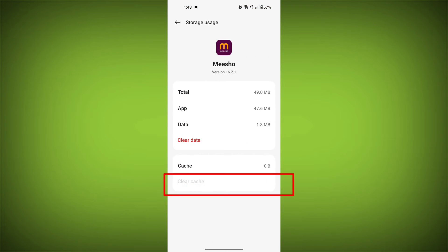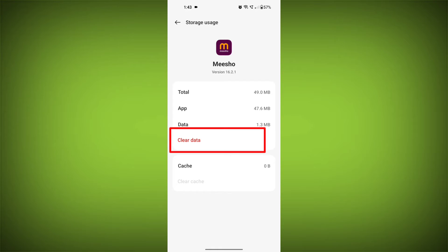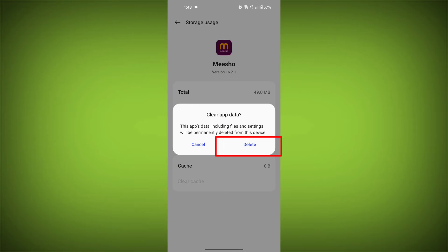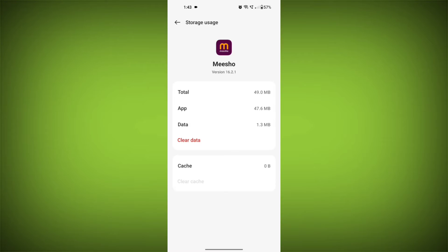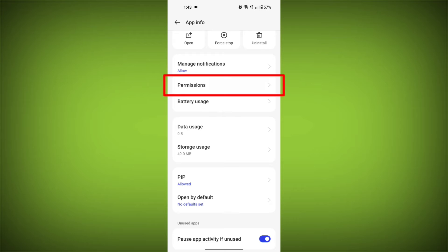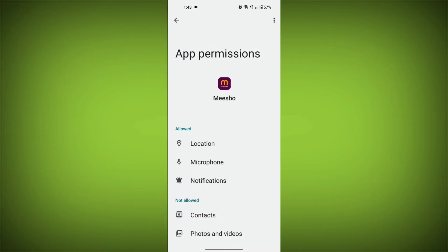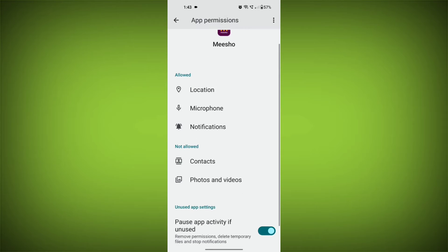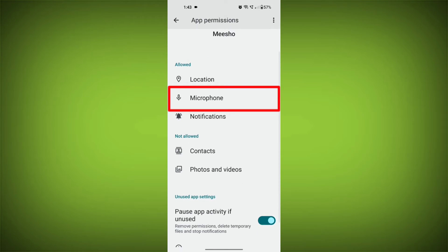And tap on clear data, confirm to clear it, then go back and find permission. Allow all the permissions and check if the problem is solved or not.